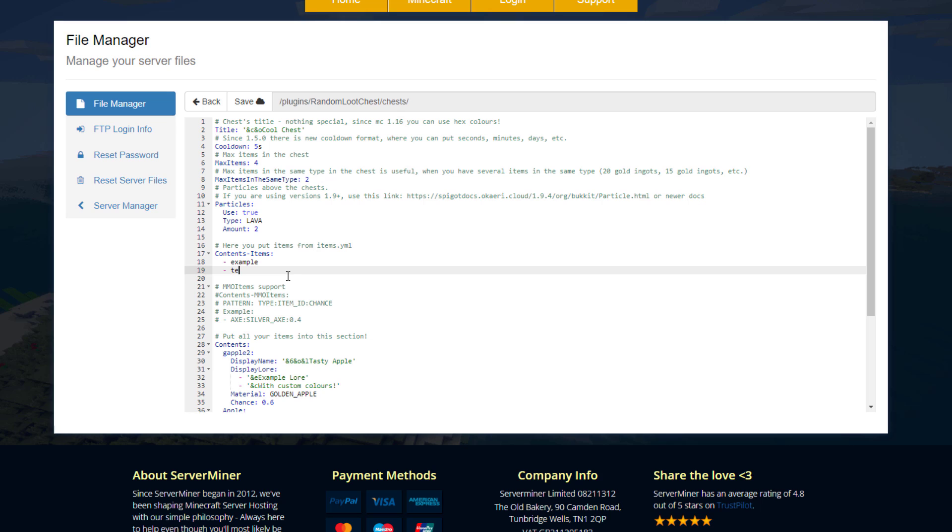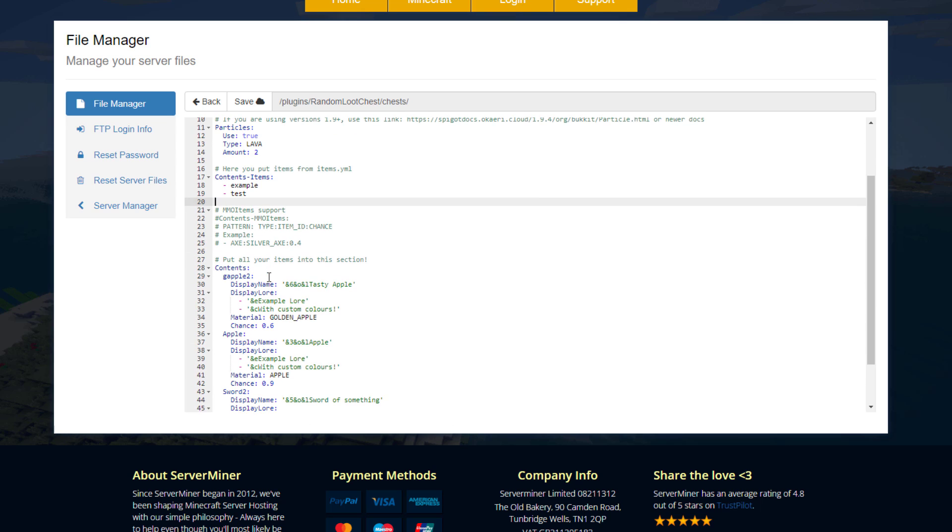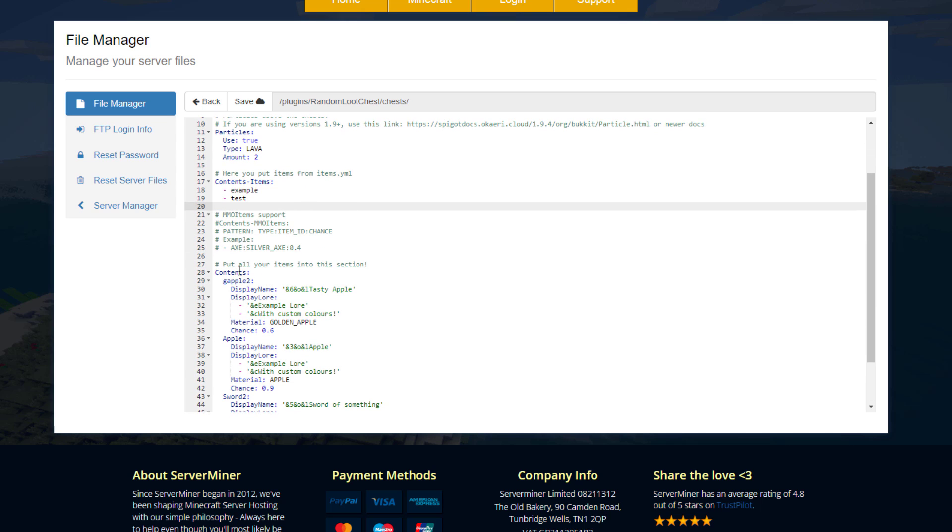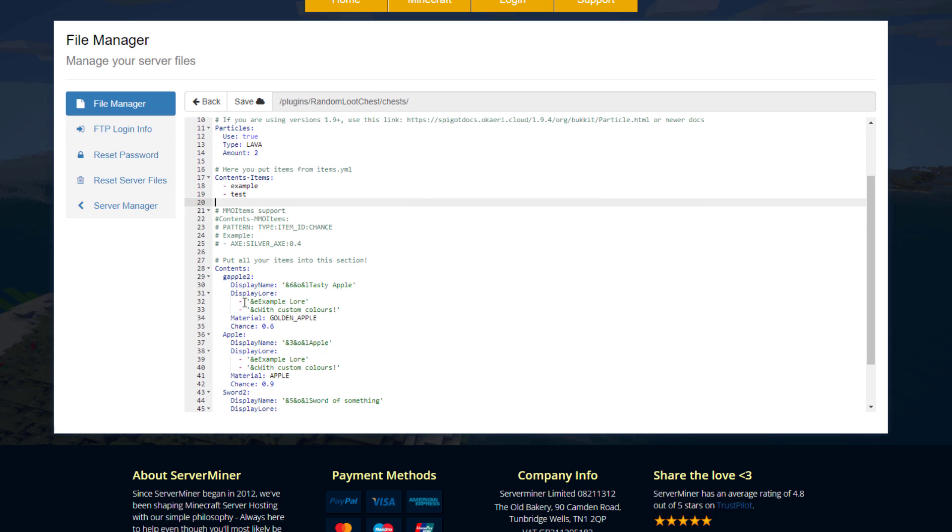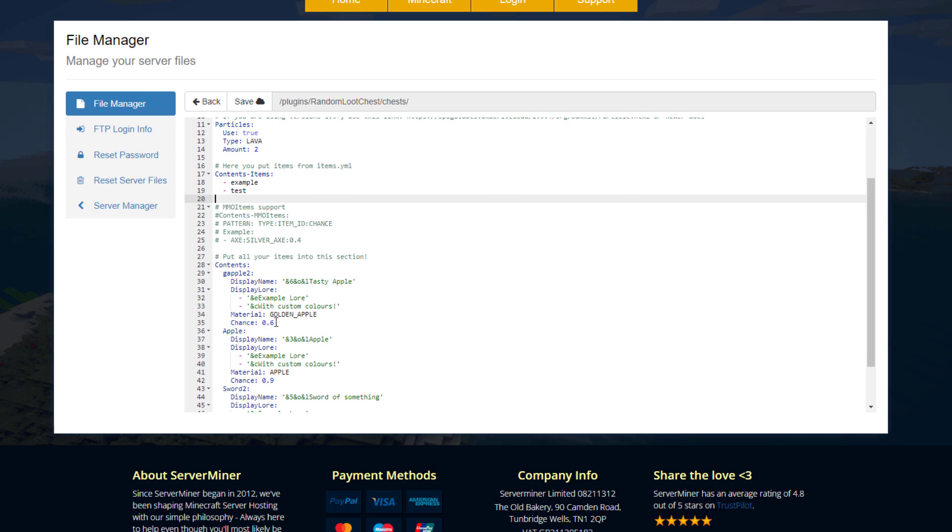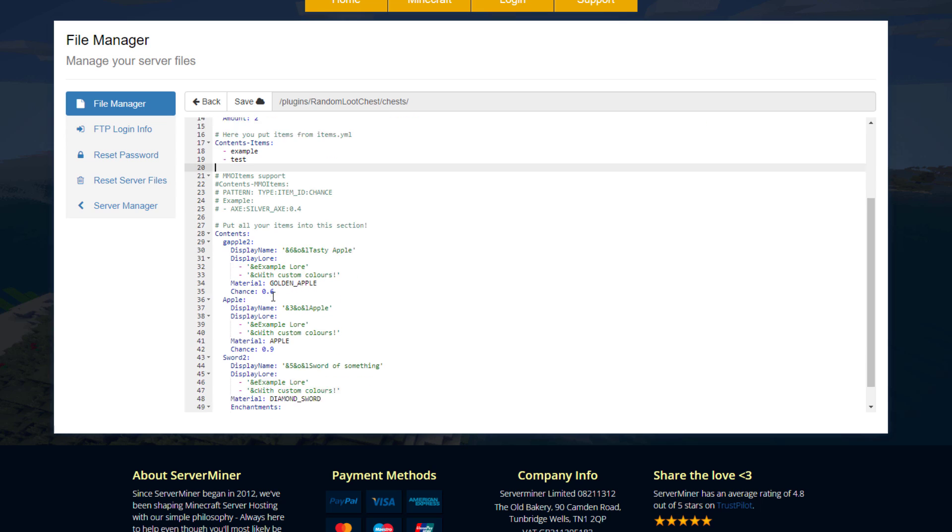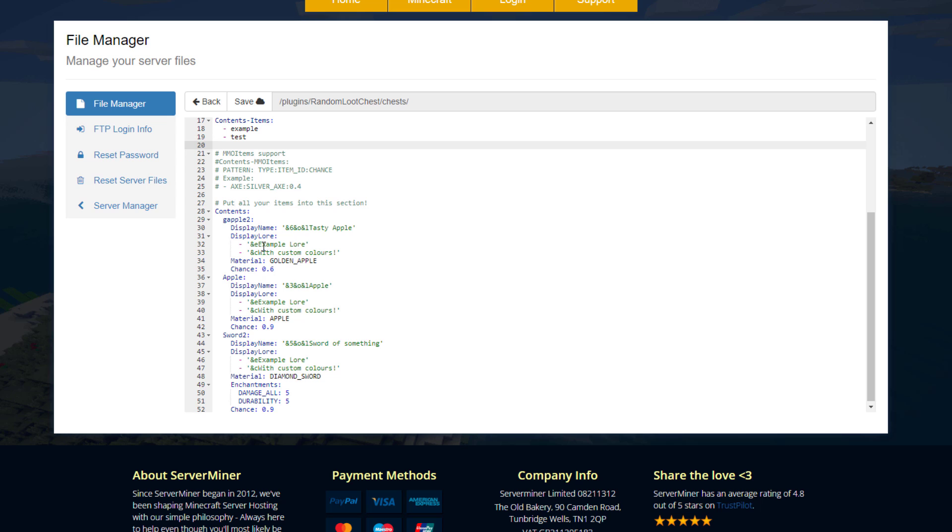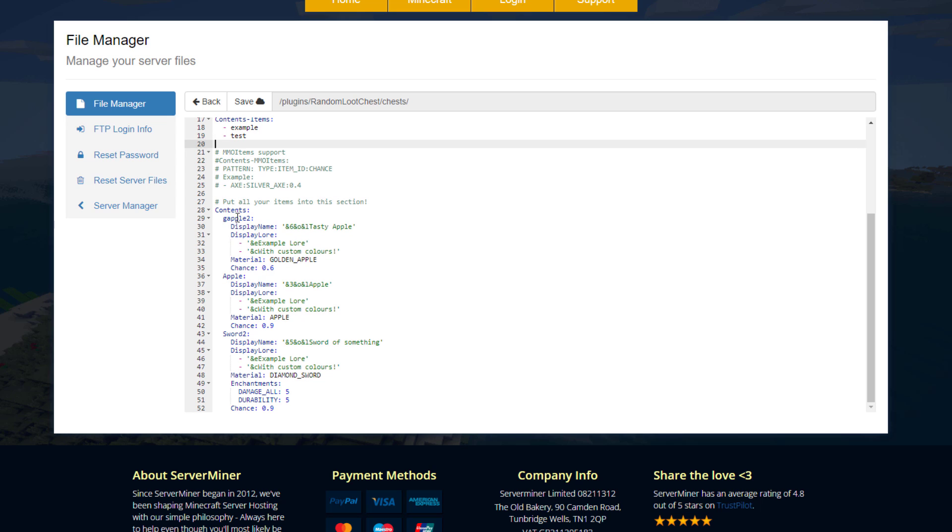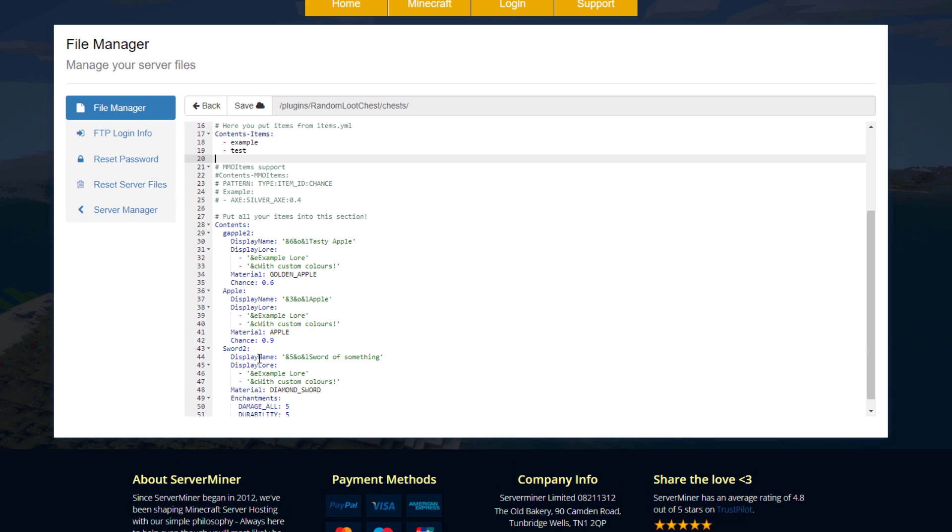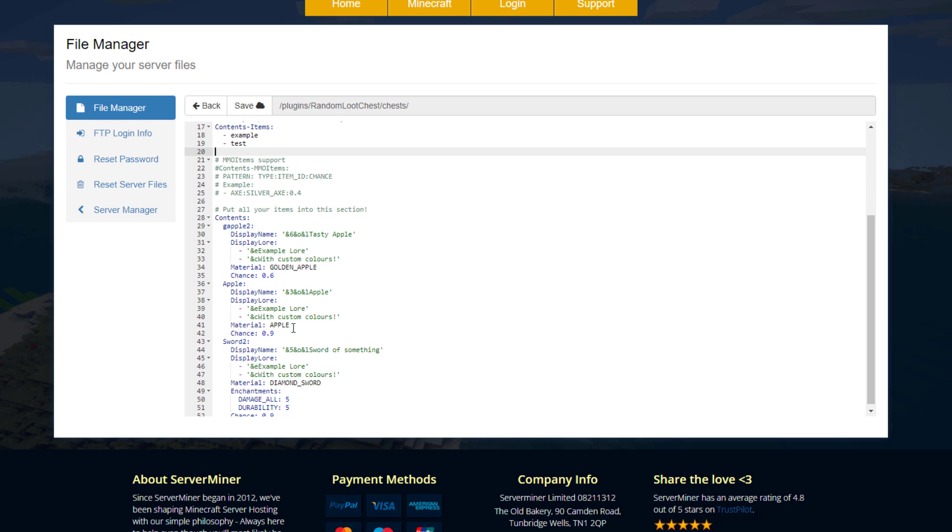Both the stone and the diamond are potential items that can be obtained. And then down here in the other content section, this is where you can add even more items specific to this chest. So in this case we've got golden apple, apple sword, and you can see they have different lores.